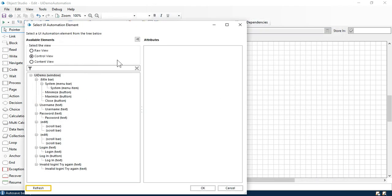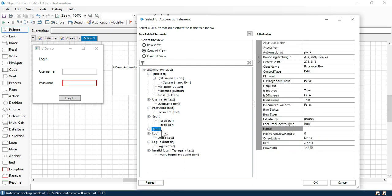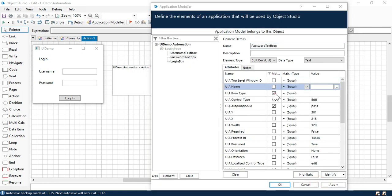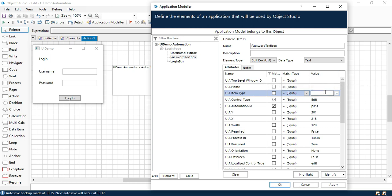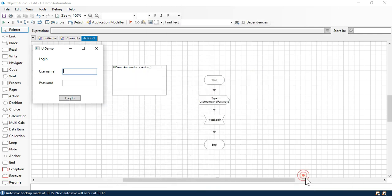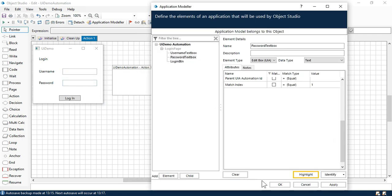Now click on the password text box and open the UI automation navigator the same way. Here we have class name 'password textbox,' control type 'edit,' and automation id 'pass.' Click OK. Now uncheck all the attributes where the value is blank. We have control type 'edit,' automation id 'pass,' class name 'password box,' and parent UIName 'UIDemo.' Click on highlight — you can see it is highlighting fine. Now click on apply and click OK.